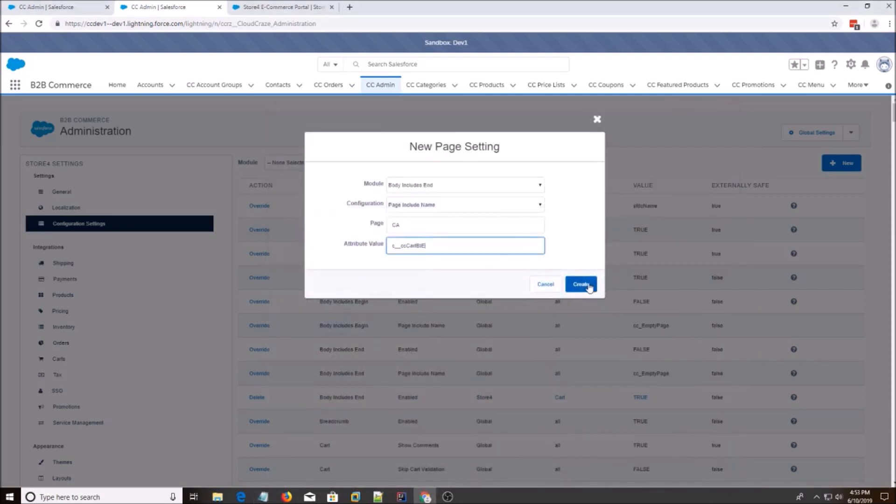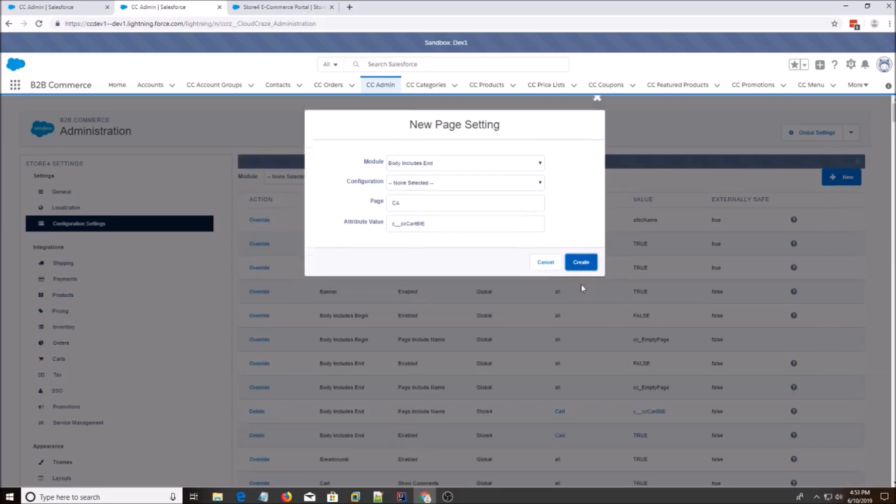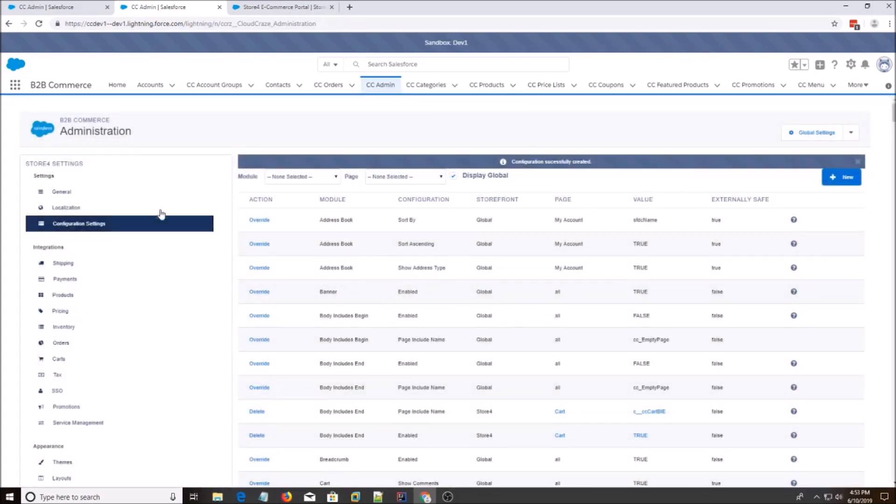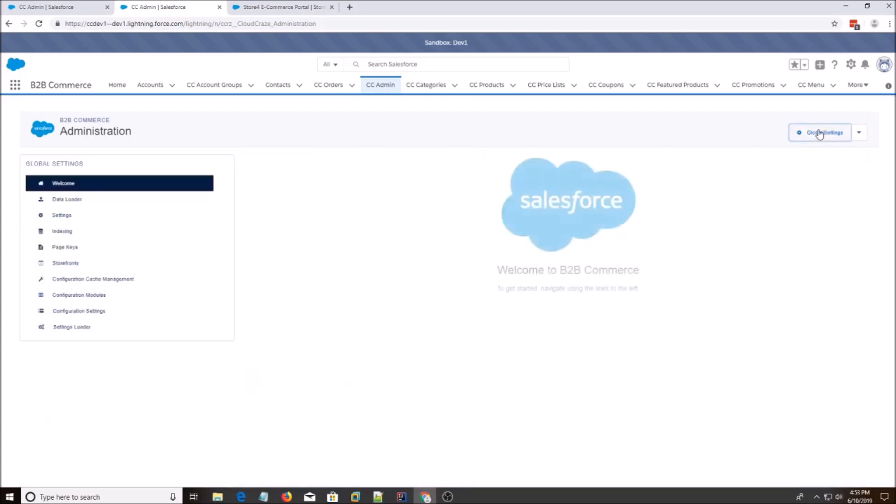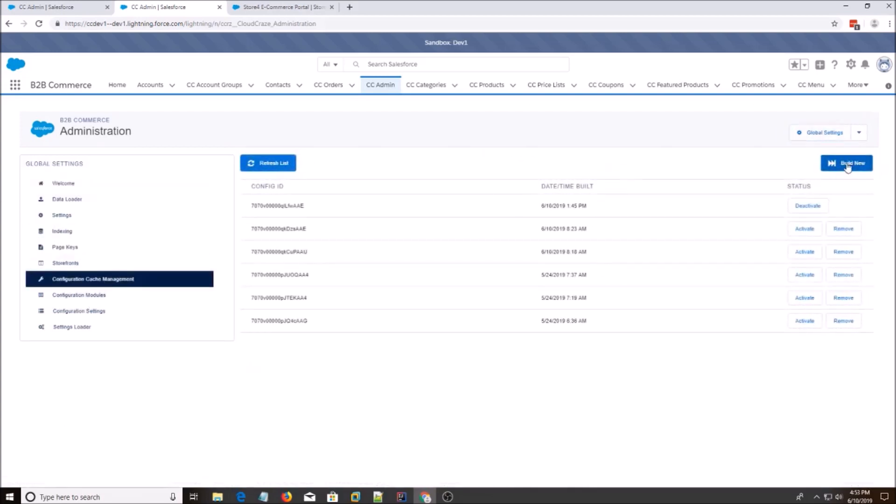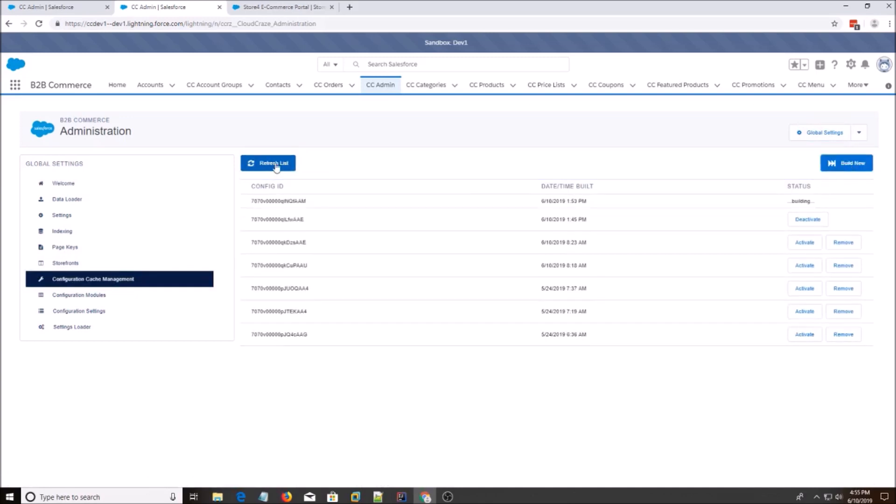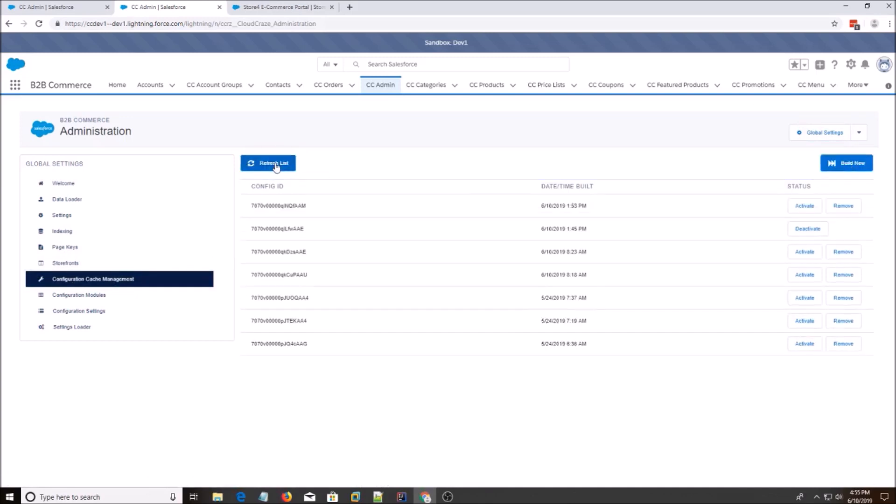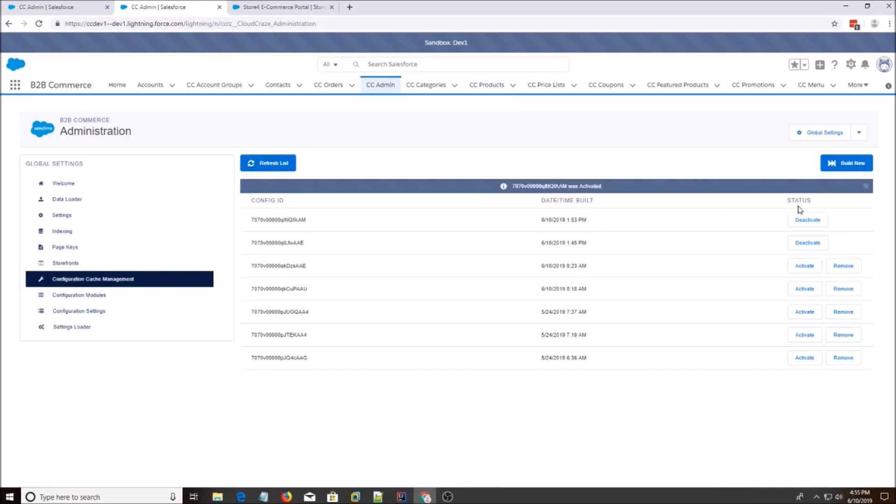Alright, this looks good. And then we go back to Global Settings. Configure Cache Management. And we build a new one. Okay, now the build is done. We're going to activate the new build and deactivate the old one.